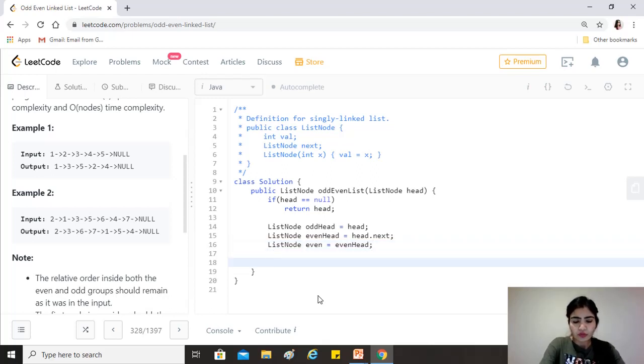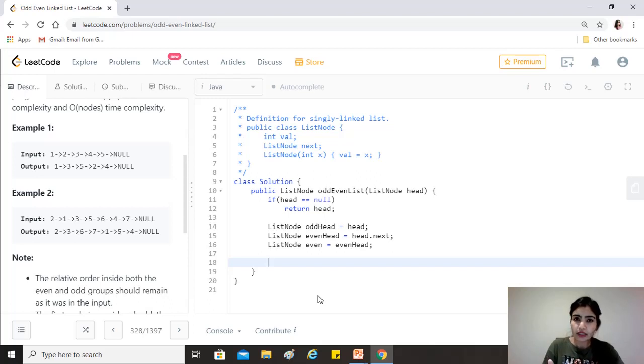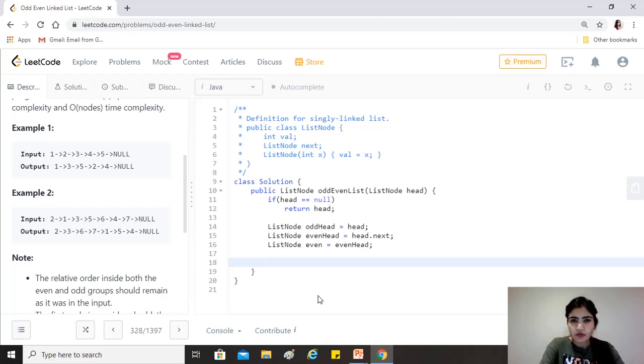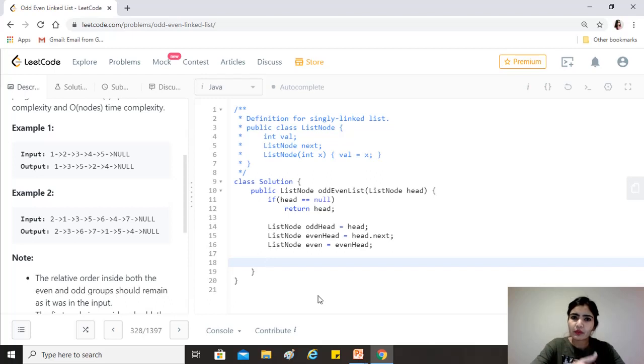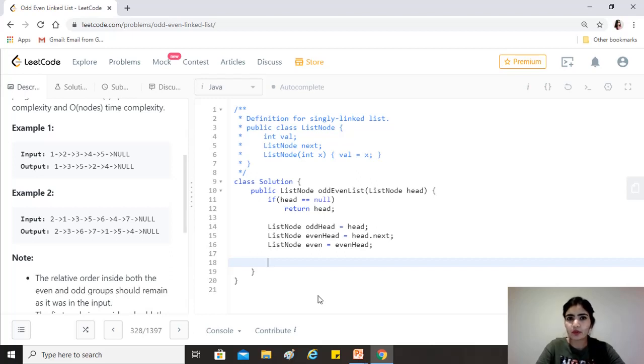Now we want to iterate till, so we want to follow even, right? So till the point that even head becomes null or its next becomes null. Because what we'll be doing is that we will be first initializing odd head, moving odd head, then based on odd head we'll be moving even head. So at any point when even head becomes null or its next becomes null is the point where we want to stop.